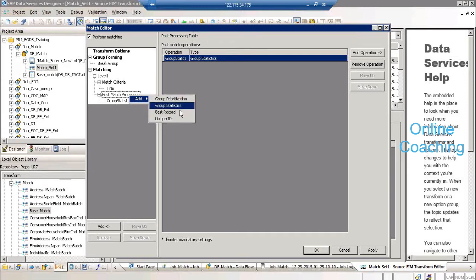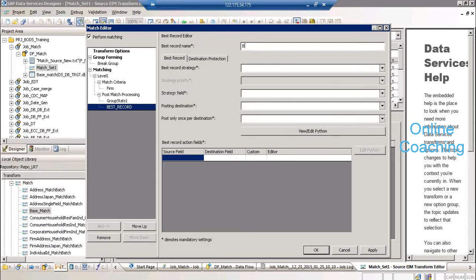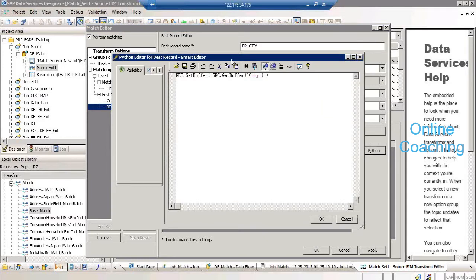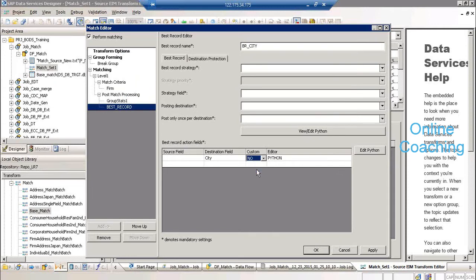These are different activities you can do. Select best record — name it br_city. Click on the source field, which is city, and the destination field is automatically provided by the system. If you want to write Python scripts to edit, you can click on Python script and write your value there. I'm keeping this as no. This is best record br_city and it's for column city.